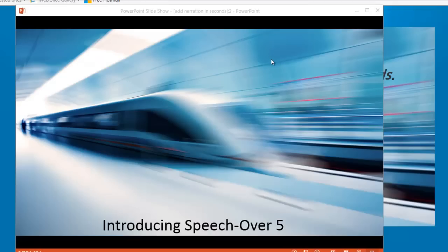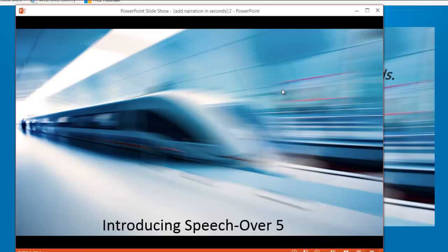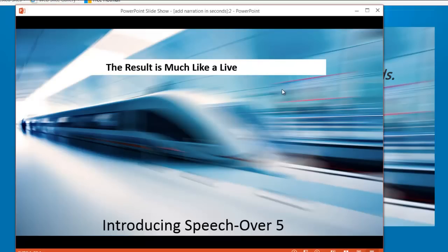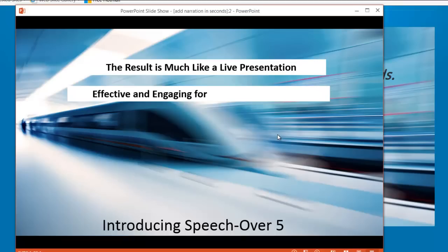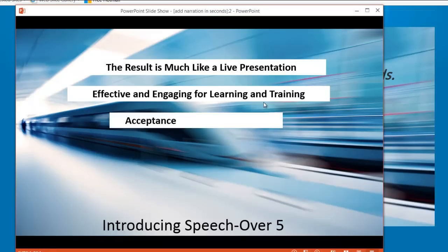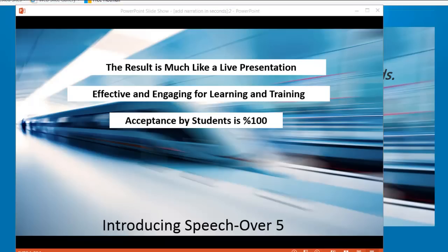What does this mean for learning and training? Syncing the narration makes the presentation more like a live presentation, where the presenter points to the screen objects as he discusses them. It makes the presentation more effective and engaging for learning and training. Customers tell us acceptance by the students was 100%.